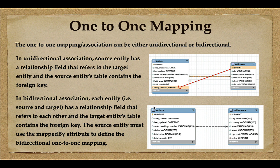If you remember this ER diagram for unidirectional and bidirectional mapping, it is pretty straightforward to implement one-to-one mapping. In the next lecture, we'll see how to perform one-to-one unidirectional mapping using JPA annotations and how JPA will map the entity to the relational database table.